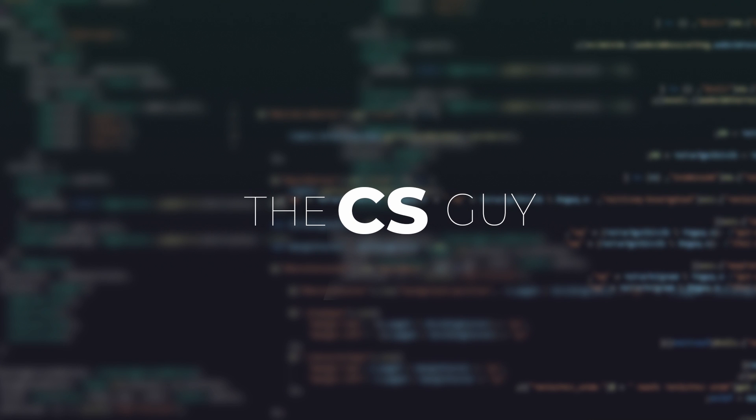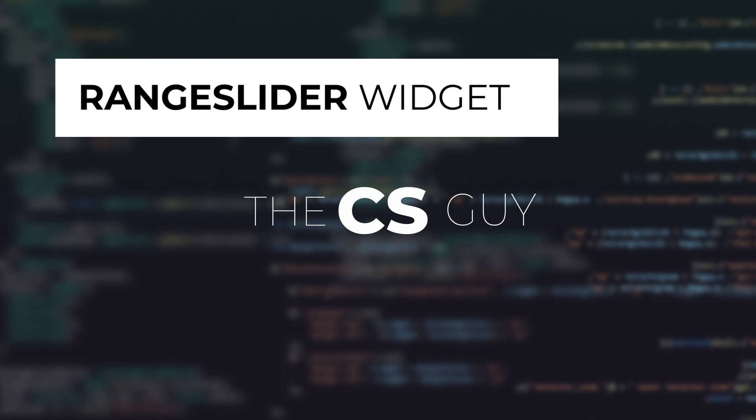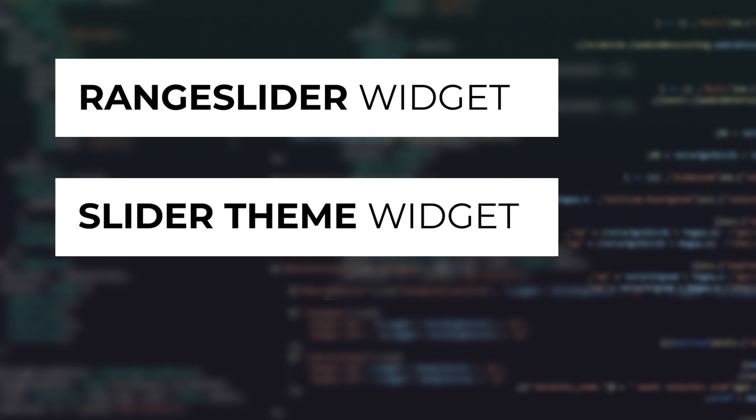What's up everyone, welcome to another video. In this video I'm going to be talking about the range slider and slider theme widgets. Range slider widget as the name suggests is used to select a range from a range of values, whereas slider theme widget is used to specify the themes and colors for various components of range slider and slider widget.